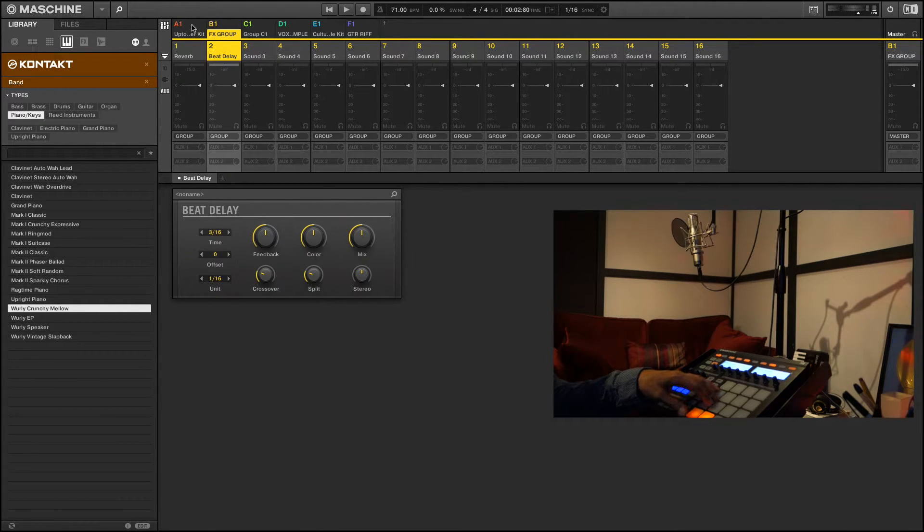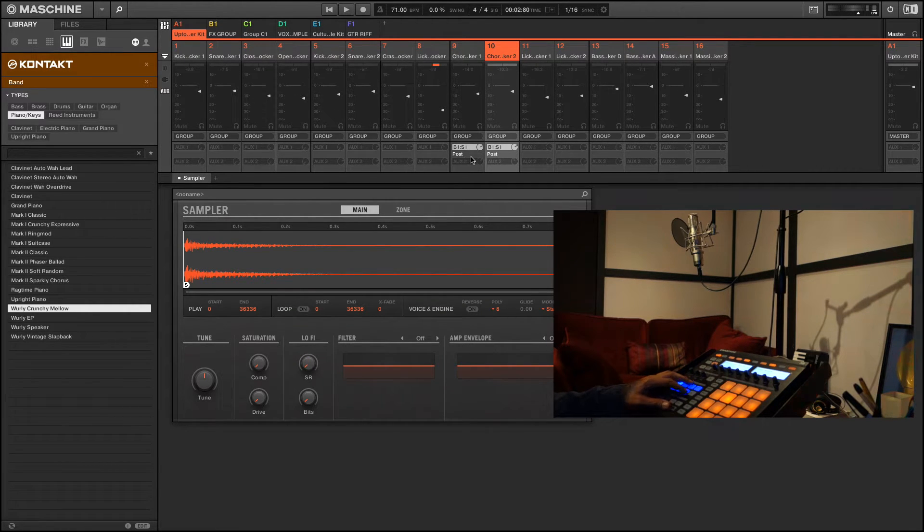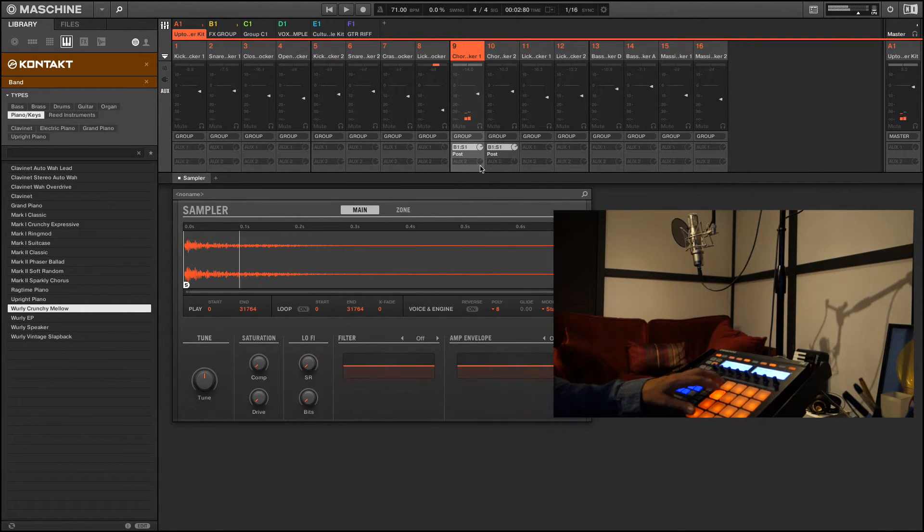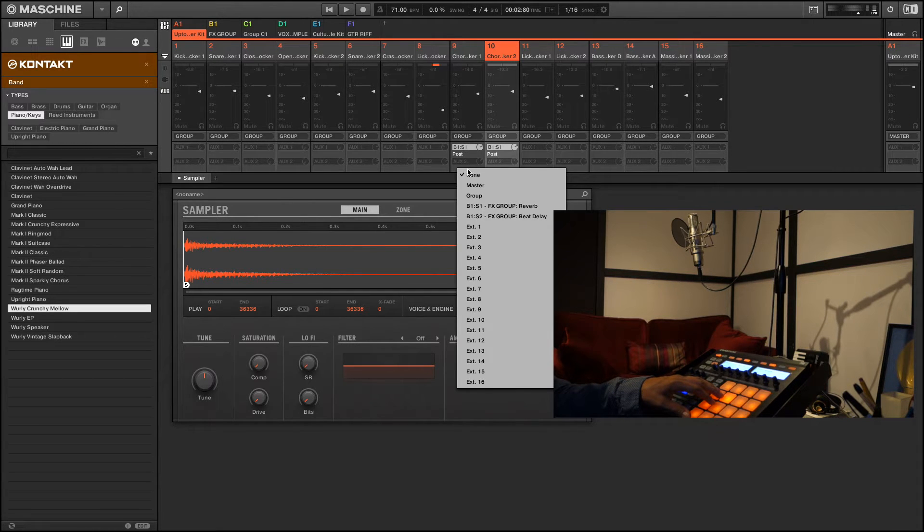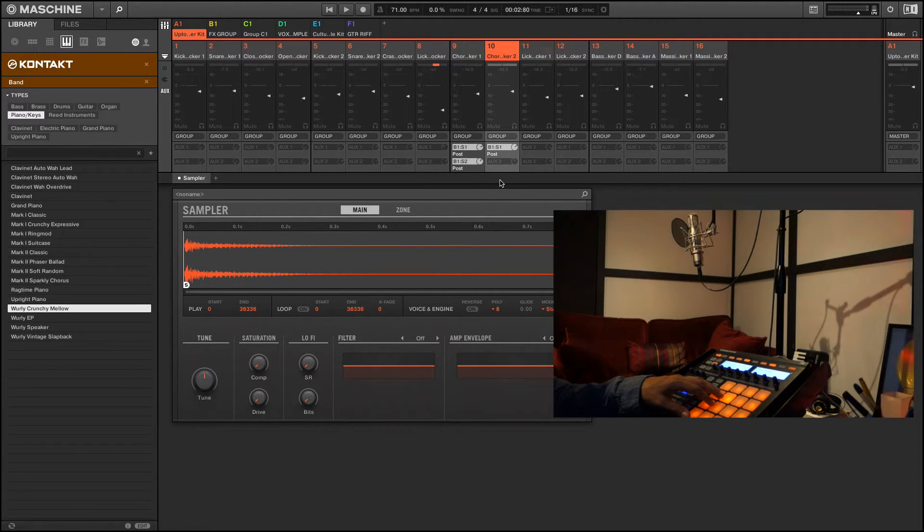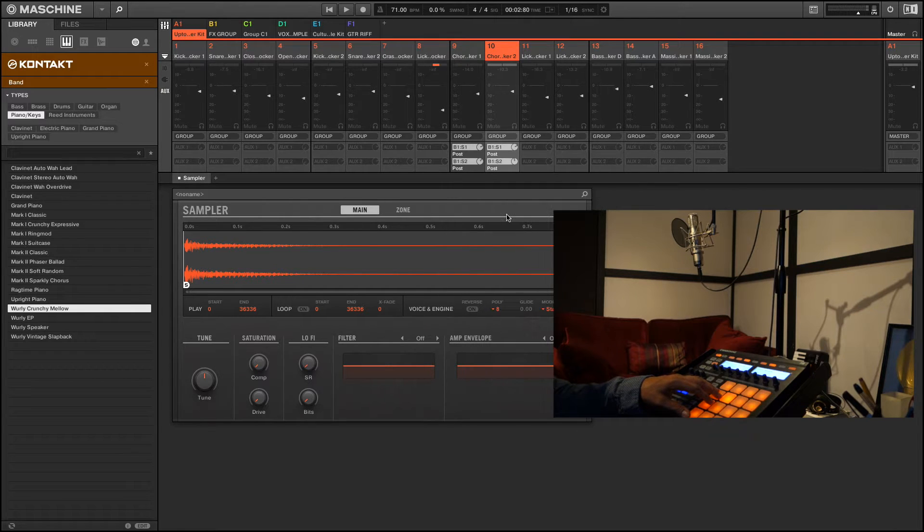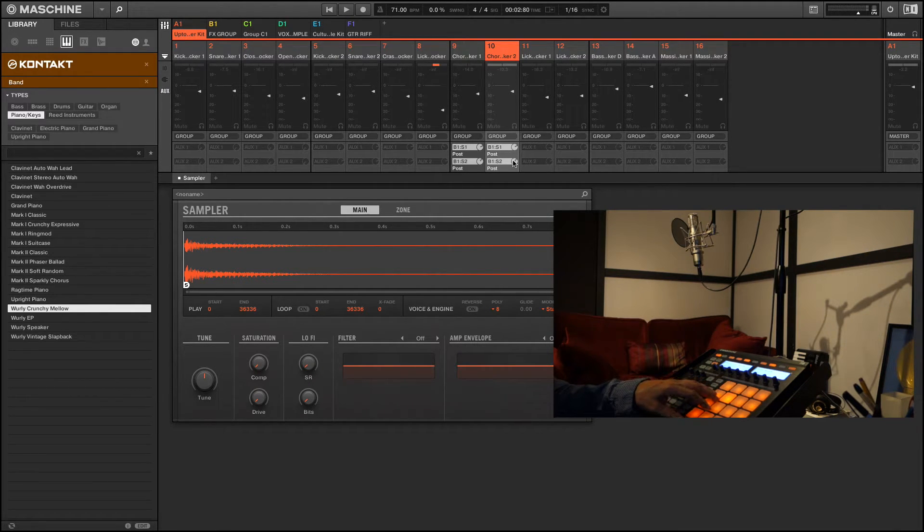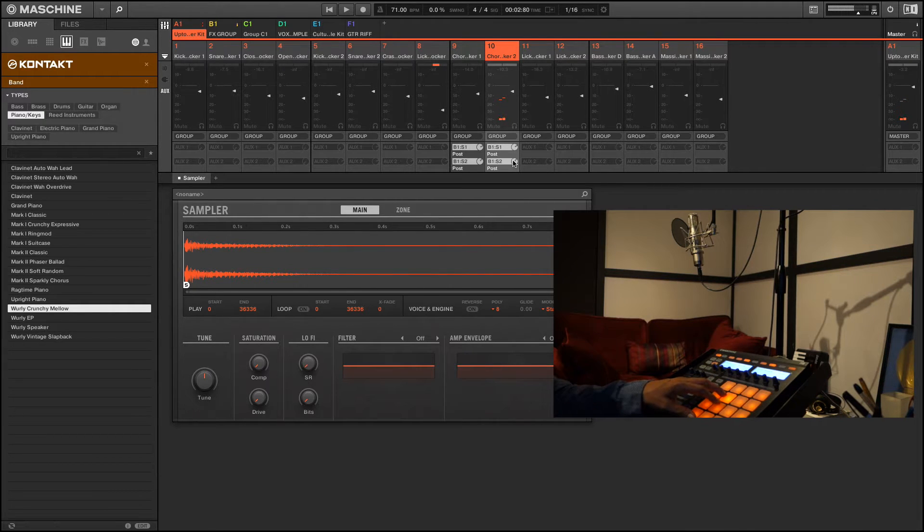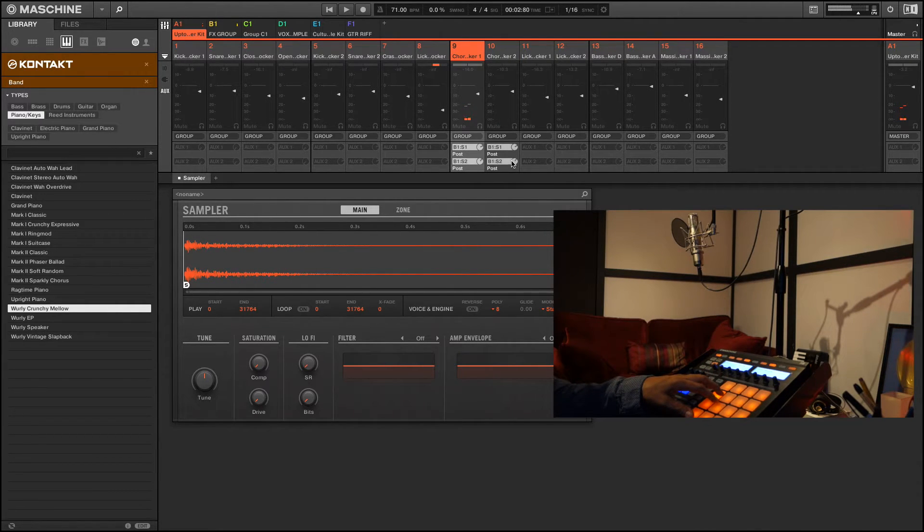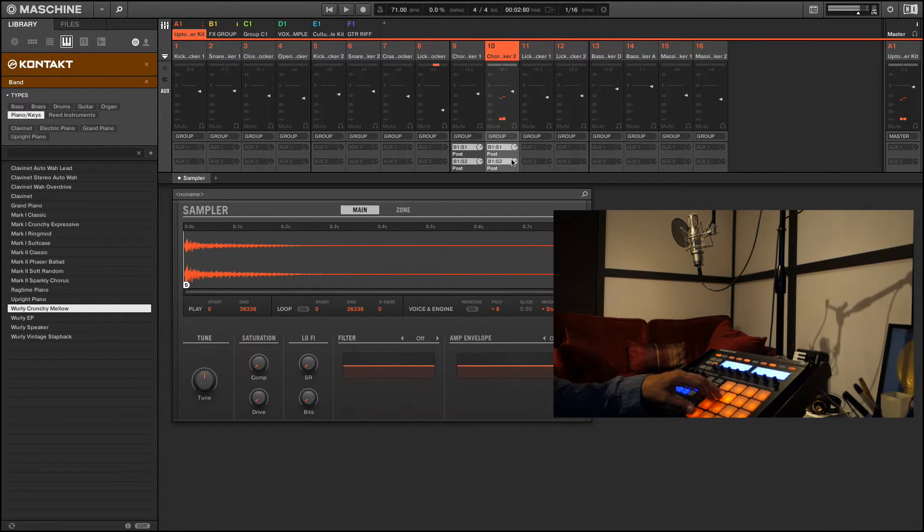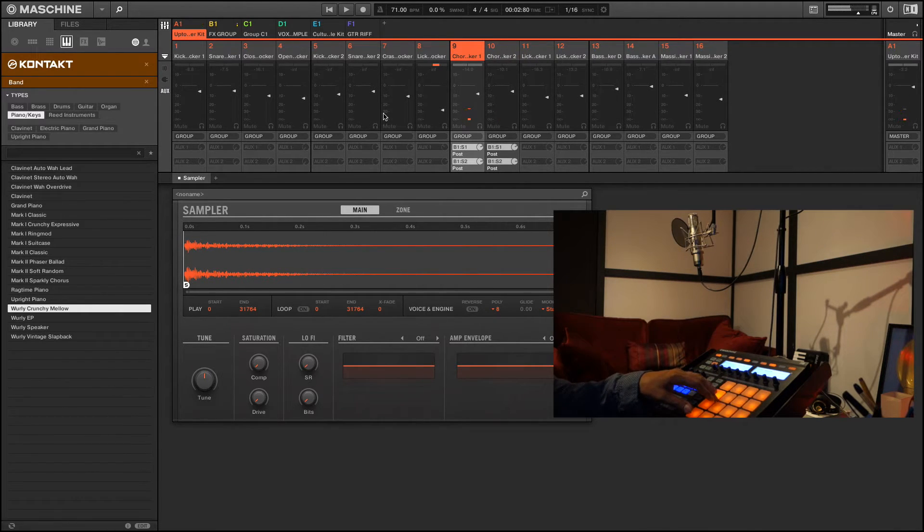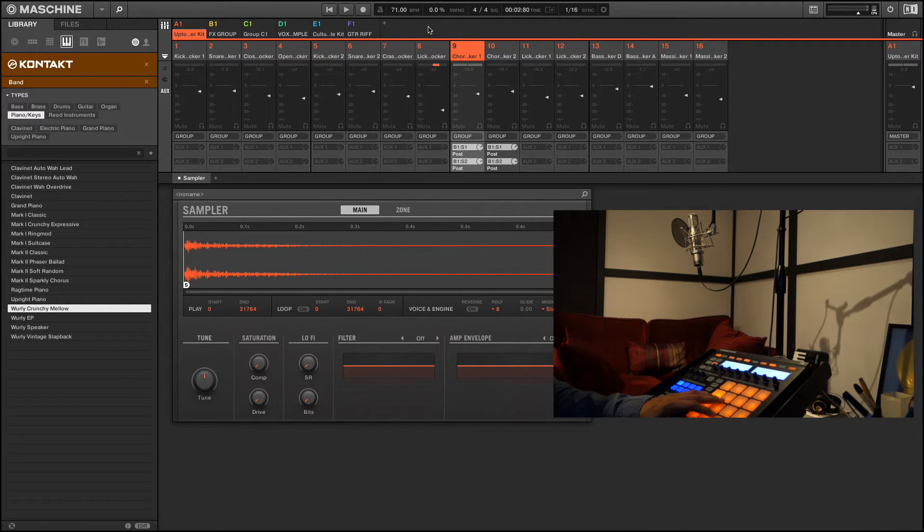I go back to my A group, my same two sounds. Now I should have a delay. I'll exaggerate a little bit. On both sounds.